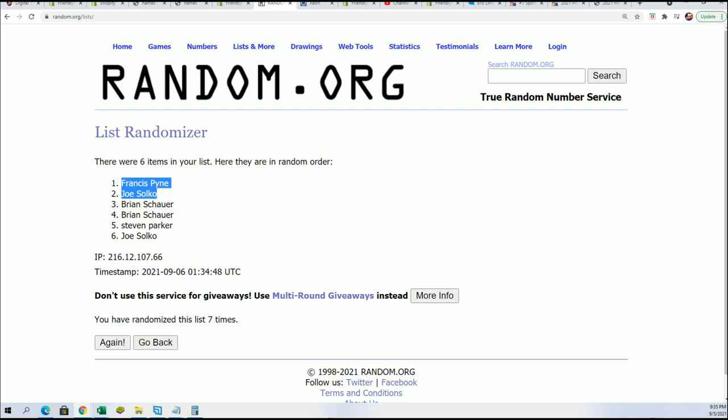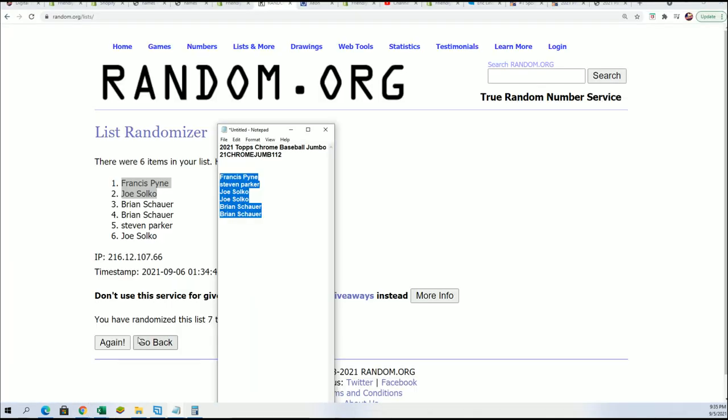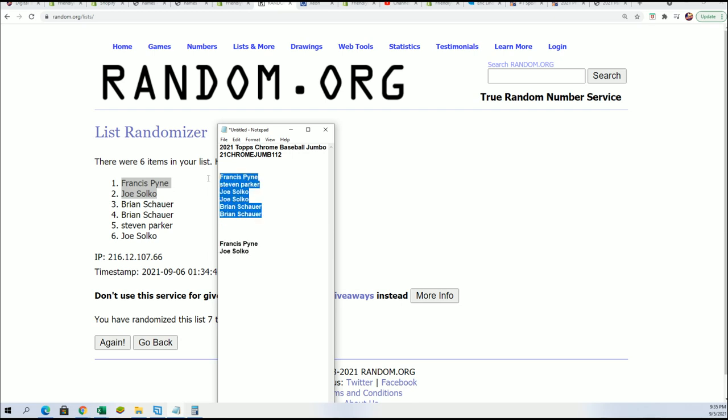After seven times through on this randomizer your names are at the top. You have gotten in and you will be into Jumbo. Jumbo 112 coming up.